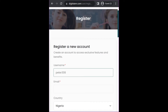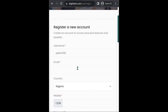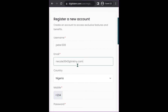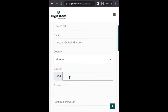Then you have to put your correct email address. If you do not use your correct email address you are not going to receive the verification code and your account would be invalid. After the email, choose your country, then put your phone number and make sure you use your correct phone number as well.